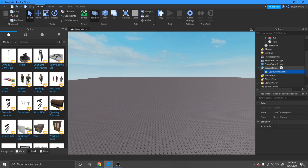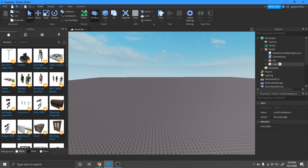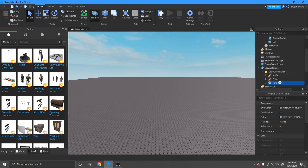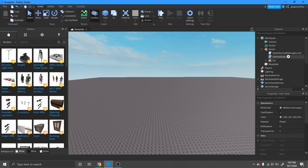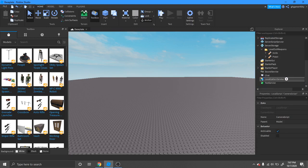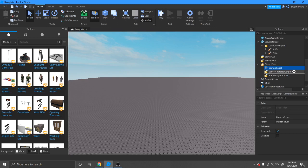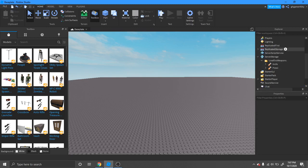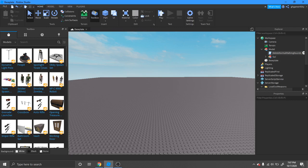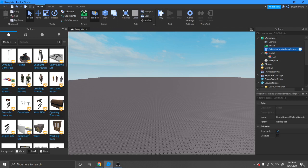Move into replicated storage, not that folder, into replicated storage. Then the camera script, move this to starter player and then starter player scripts. Then you want to just drag this script to the workspace.